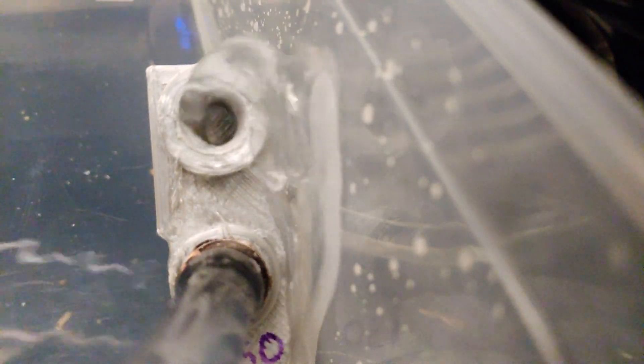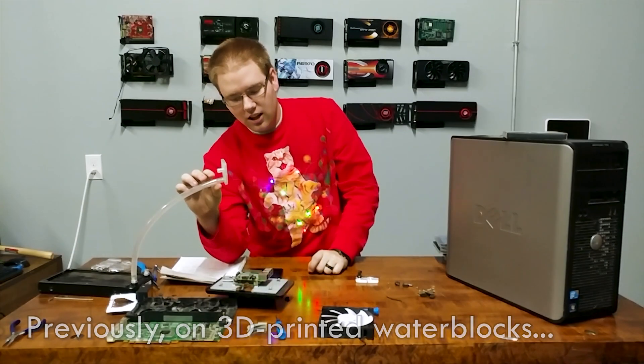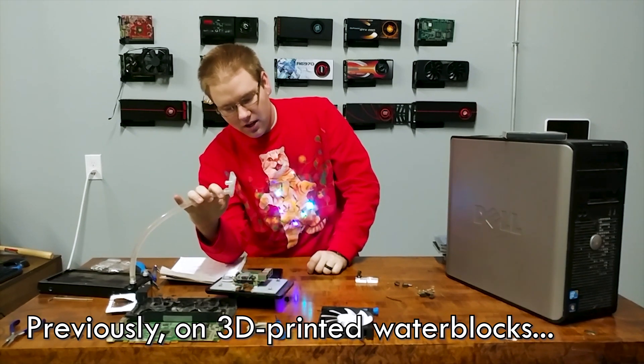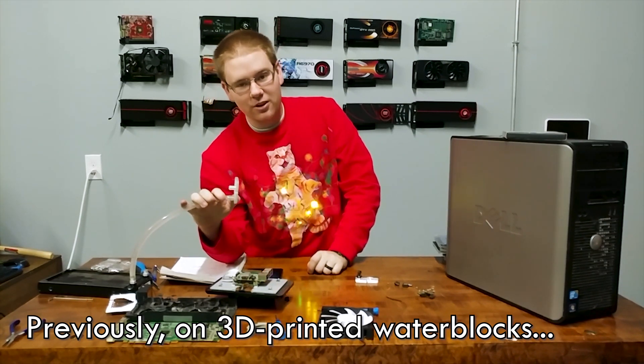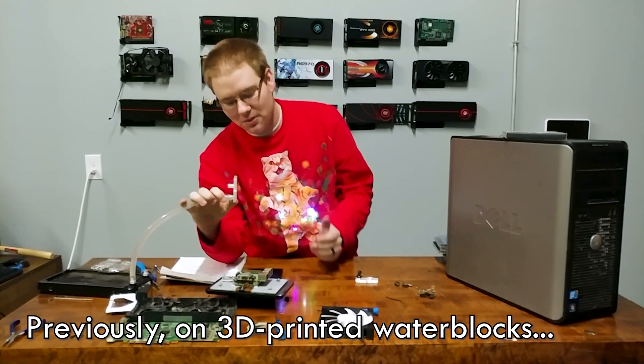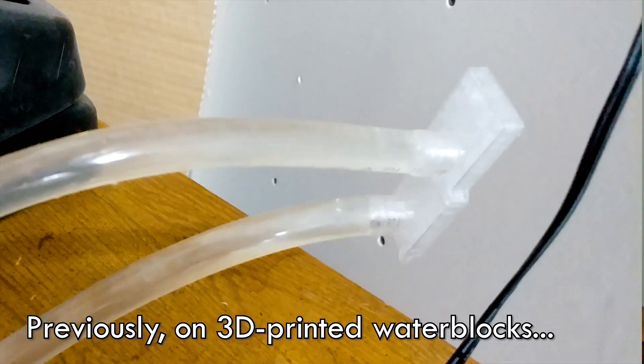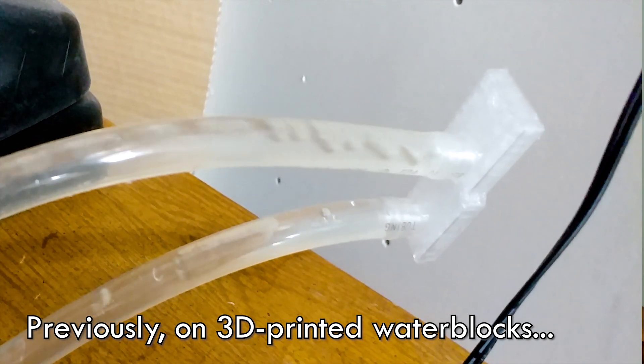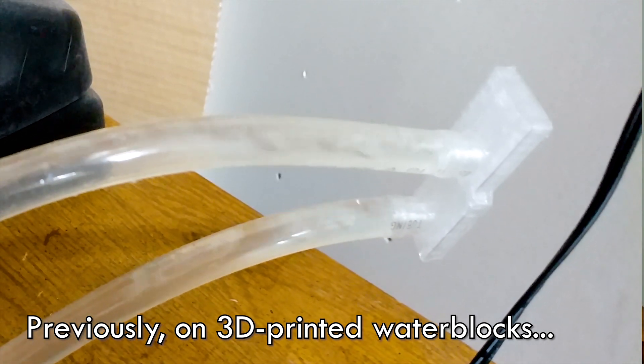3D printing a water block is something I've been trying to do for quite some time, starting with a Raspberry Pi and then working up to a full cover video card block. A year ago, we had a Raspberry Pi water block with our own 3D printed barb fittings, and it leaked horribly, as you can see here.